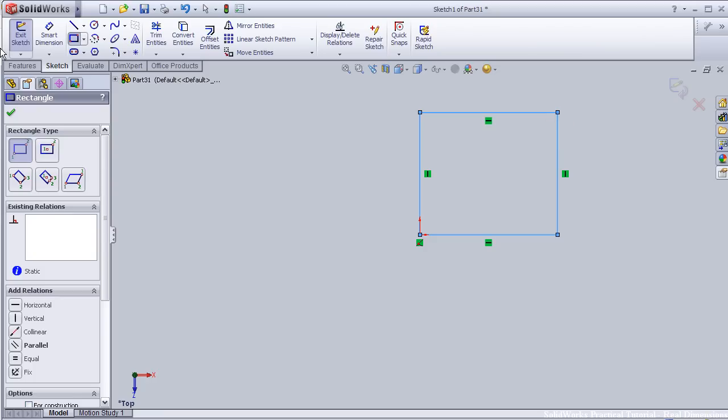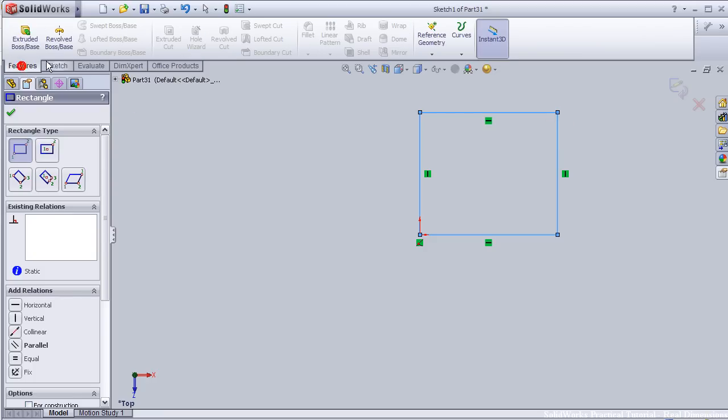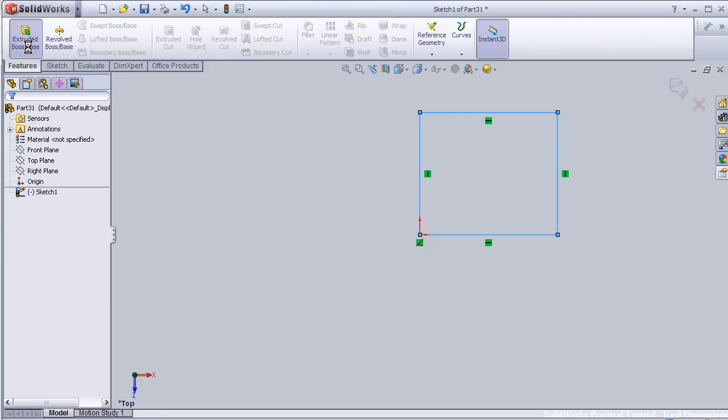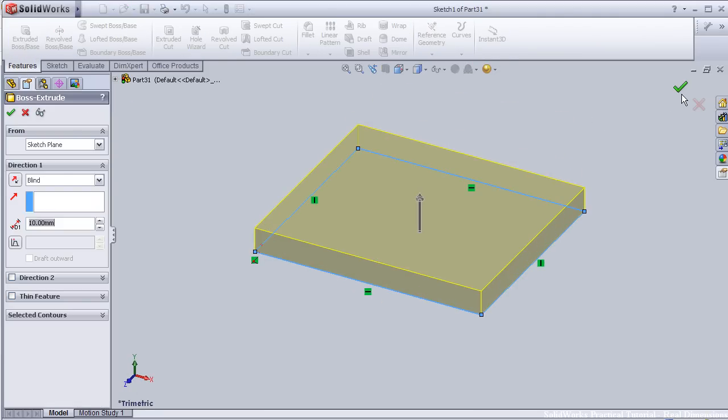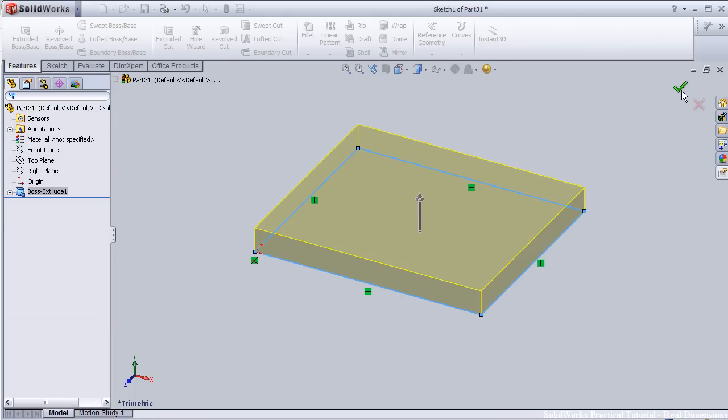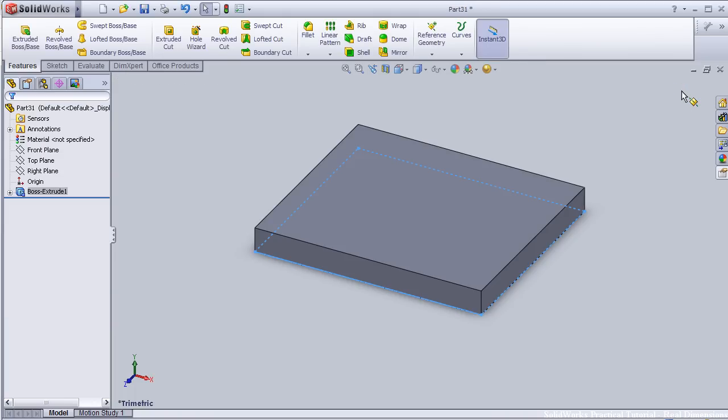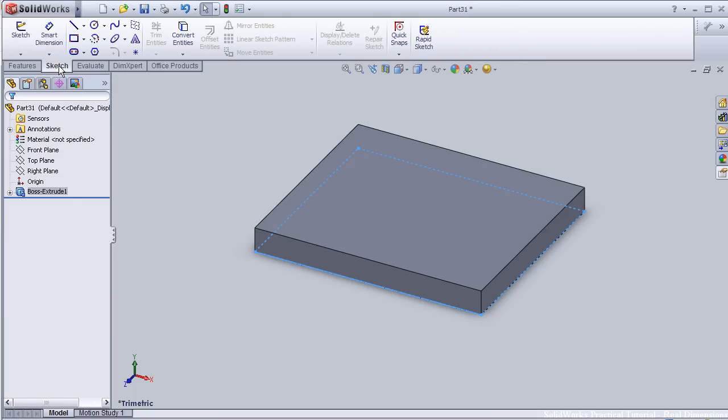And let's extrude it. OK, so now let's go back to the sketch interface.